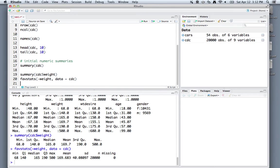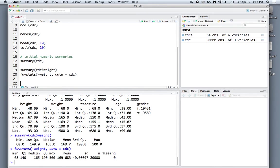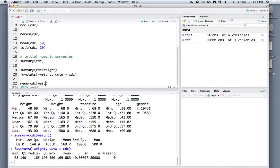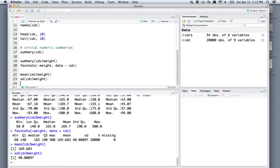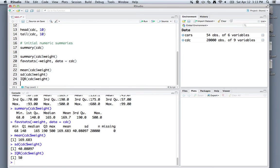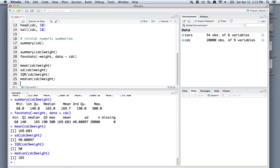We also have individual commands for summary statistics. For instance, you can find the mean of the weight column. You could find the standard deviation of the weight column. Or even the interquartile range of the weight column. And the median of the weight column.